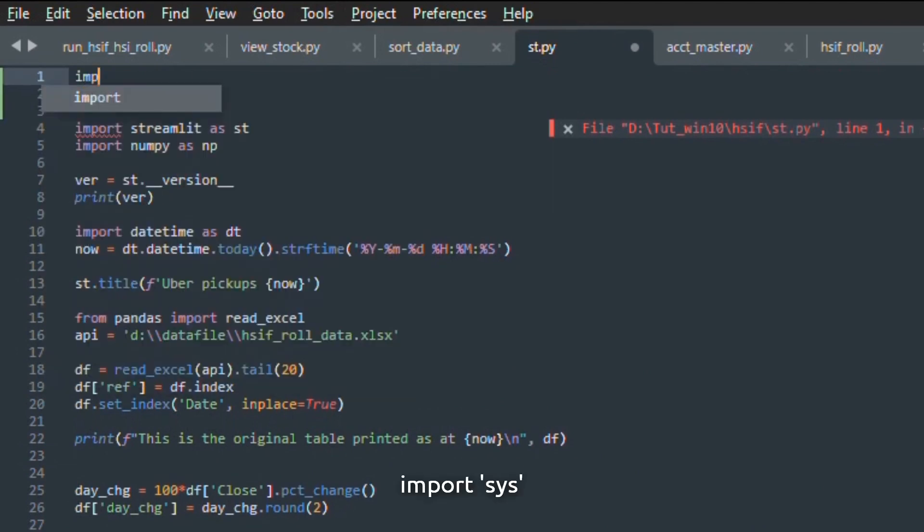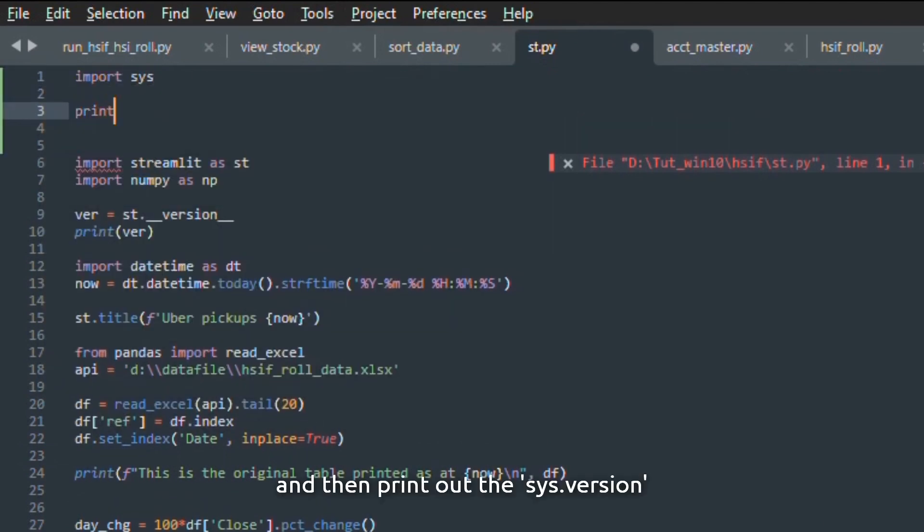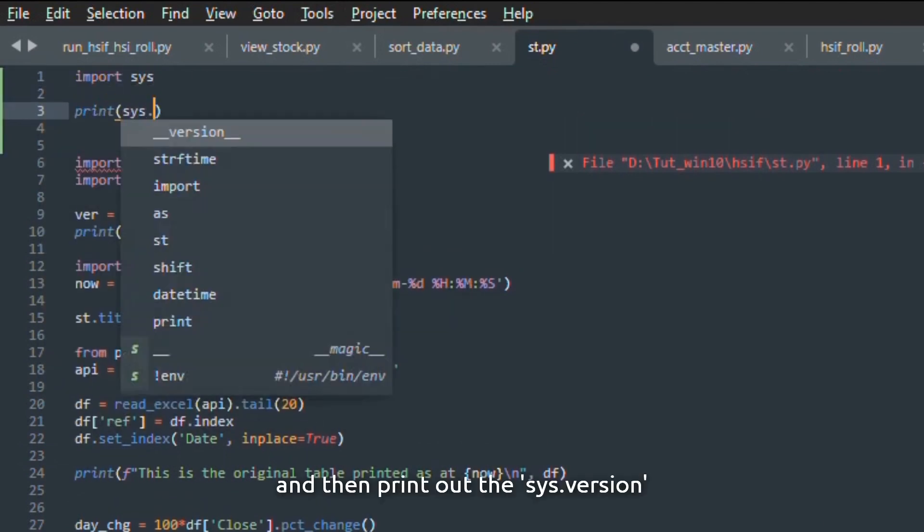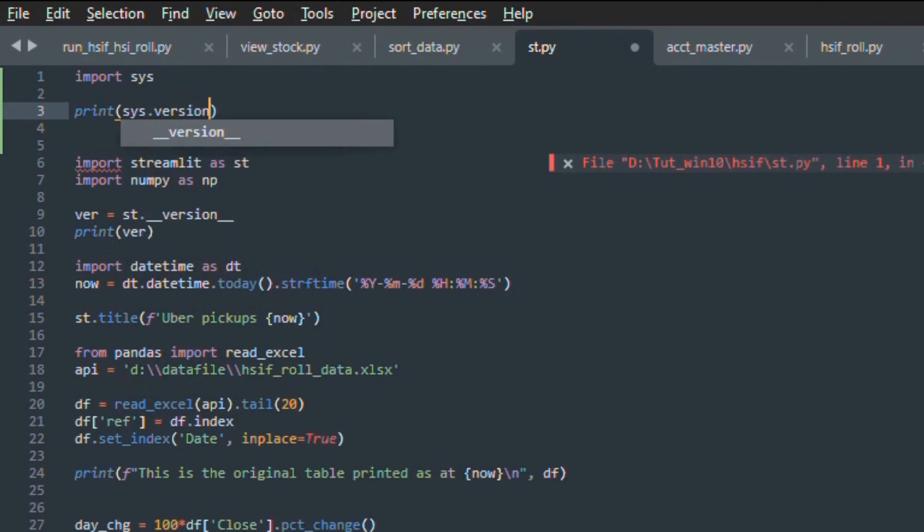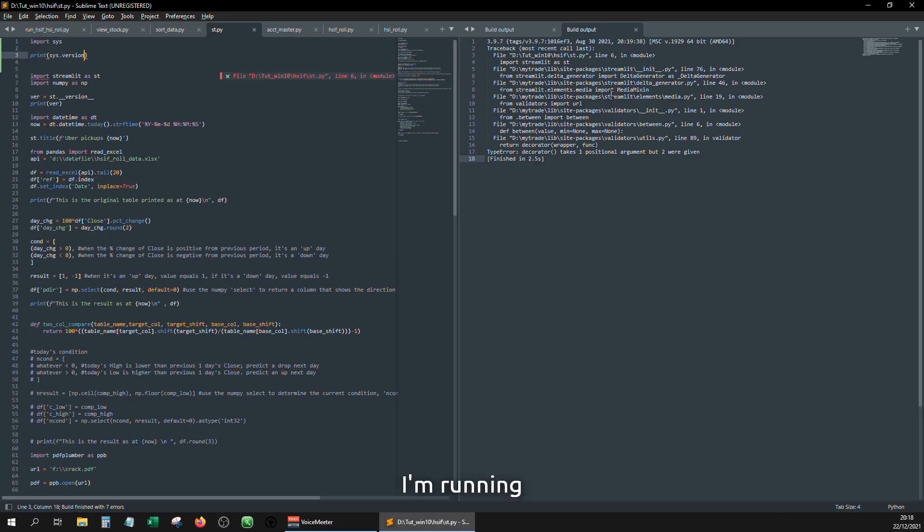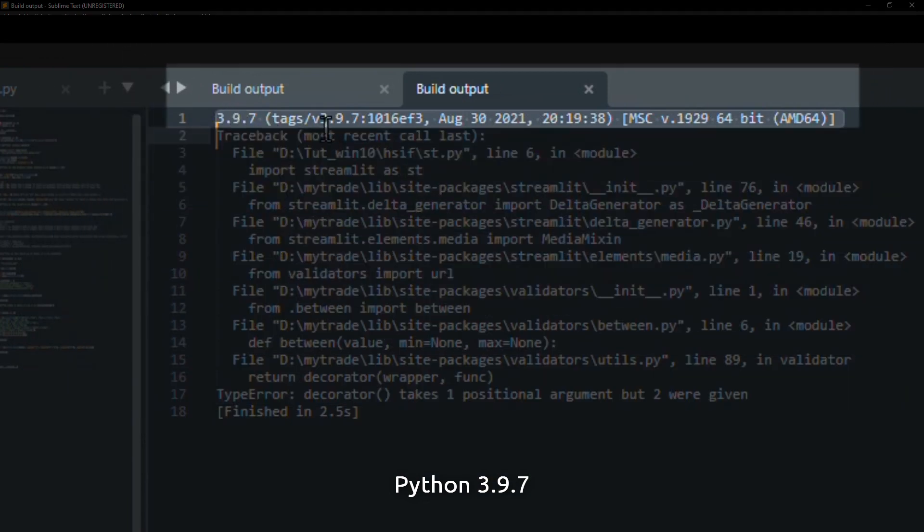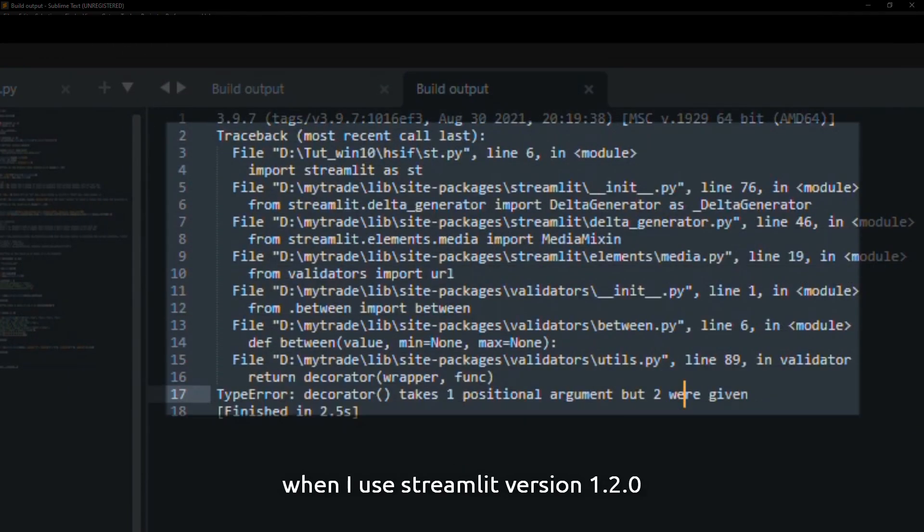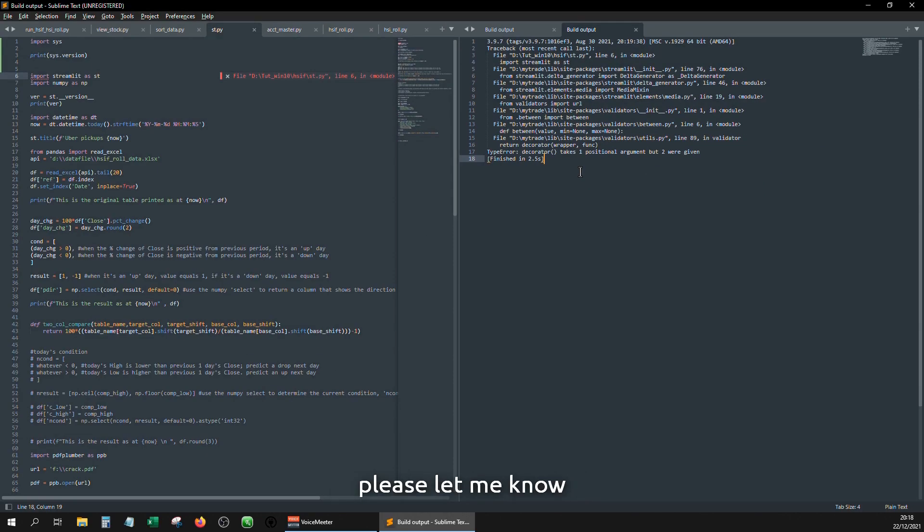Import sys and then print out the sys.version. I'm running Python 3.9.7 and I got the error when I used streamlit version 1.2.0. If you know how to fix it, please let me know. Thanks very much.